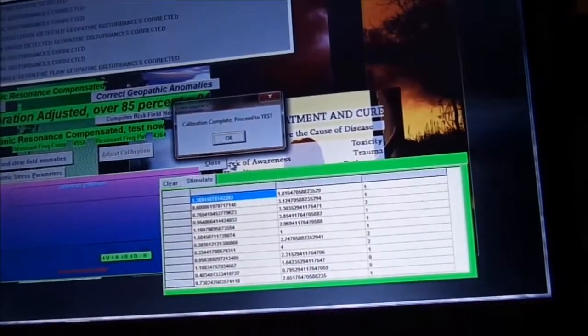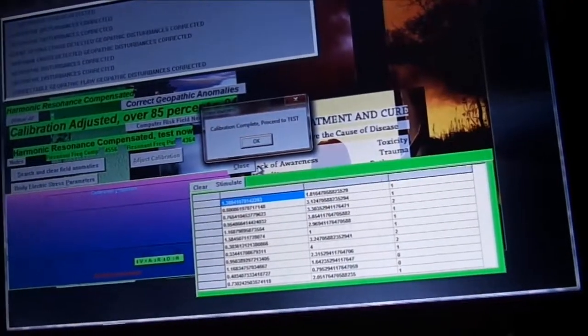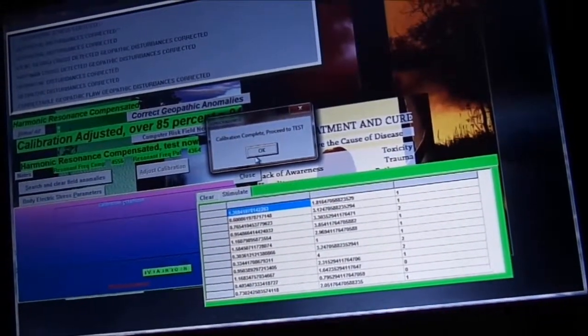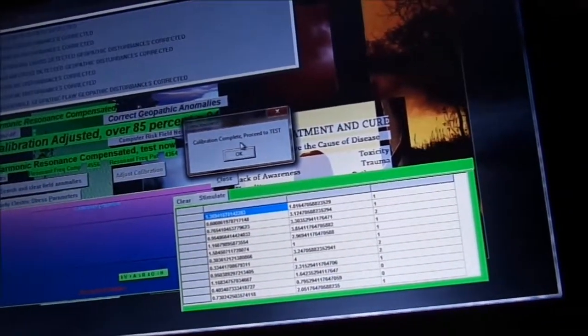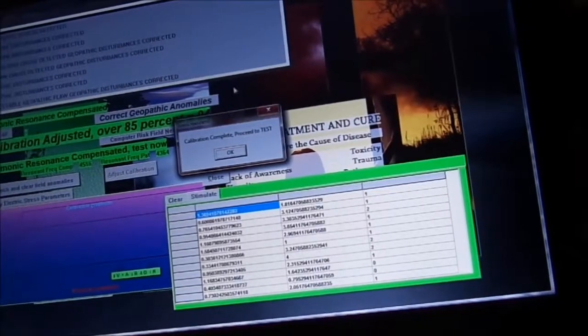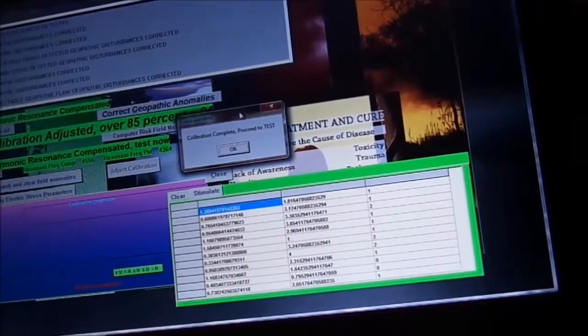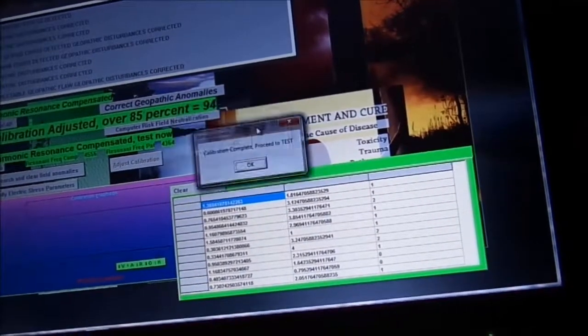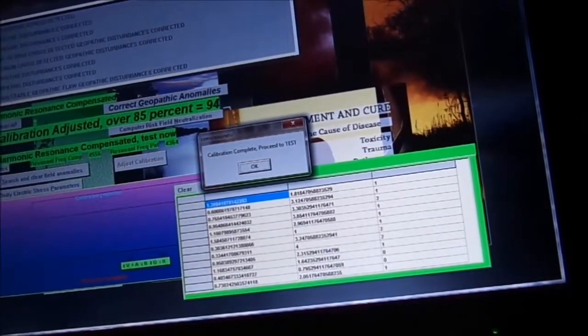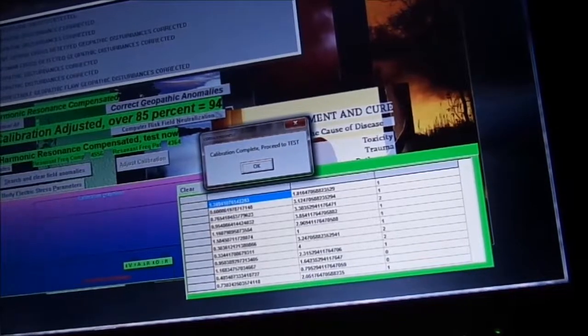The device will be calibrating some simple reactions from the client to get a baseline and set the voltammetry in the system. After calibration, you can see the percentage of lock-on with the client is 94%, which is good.